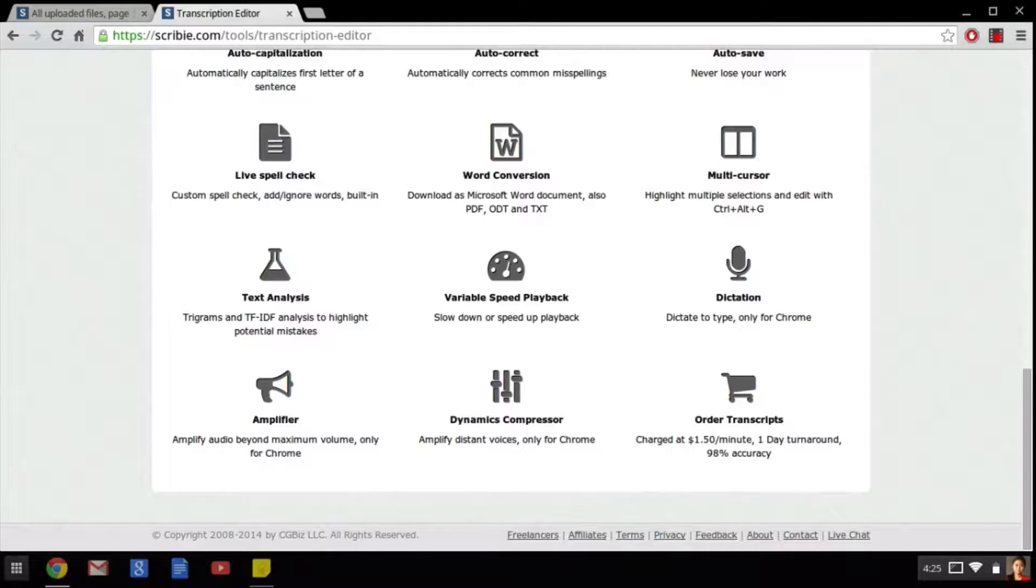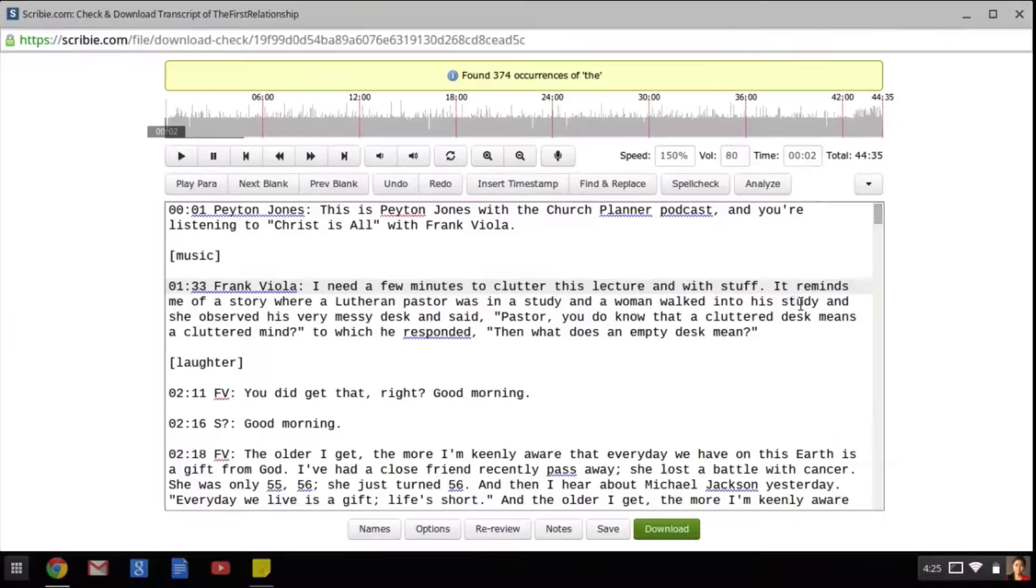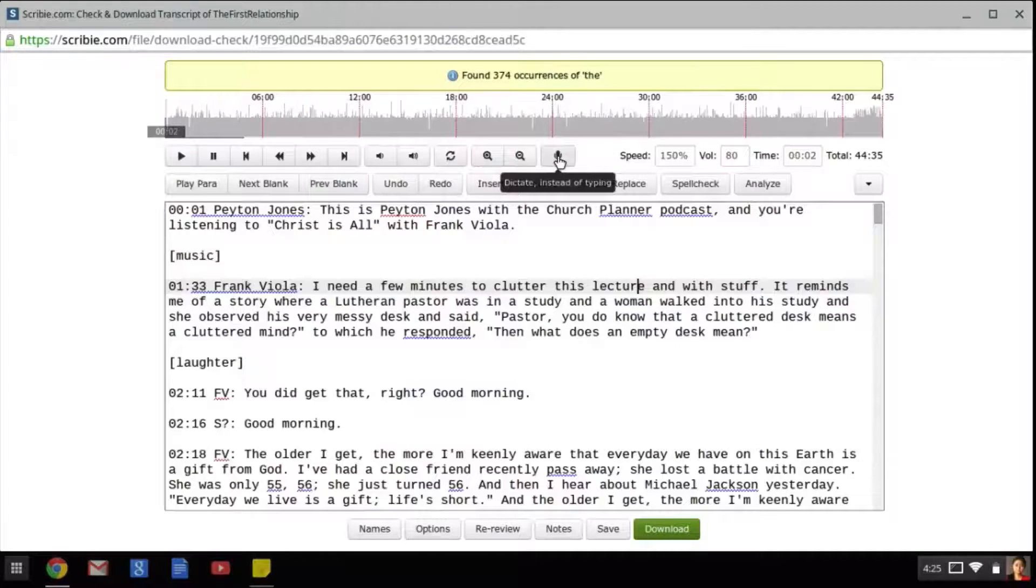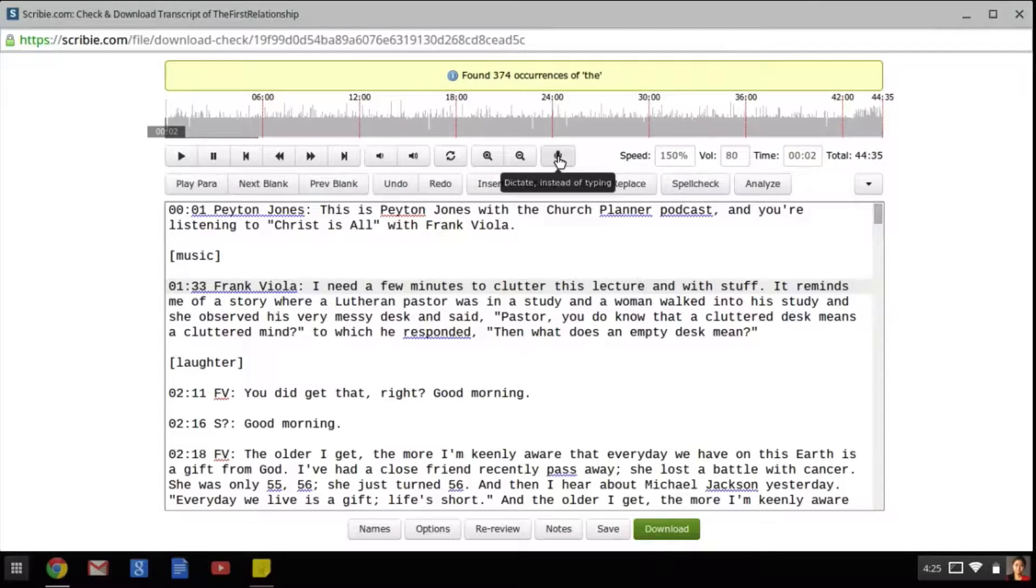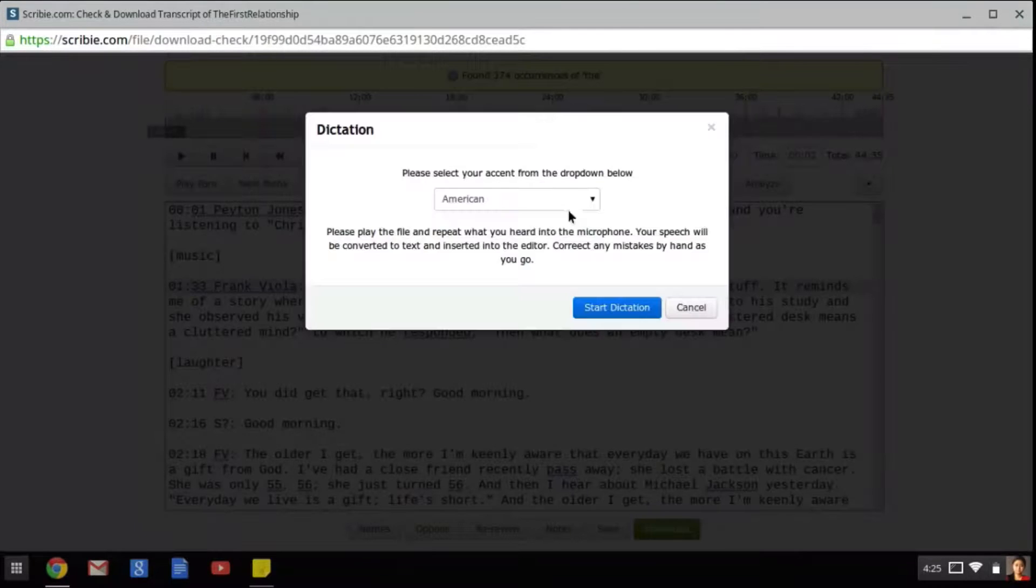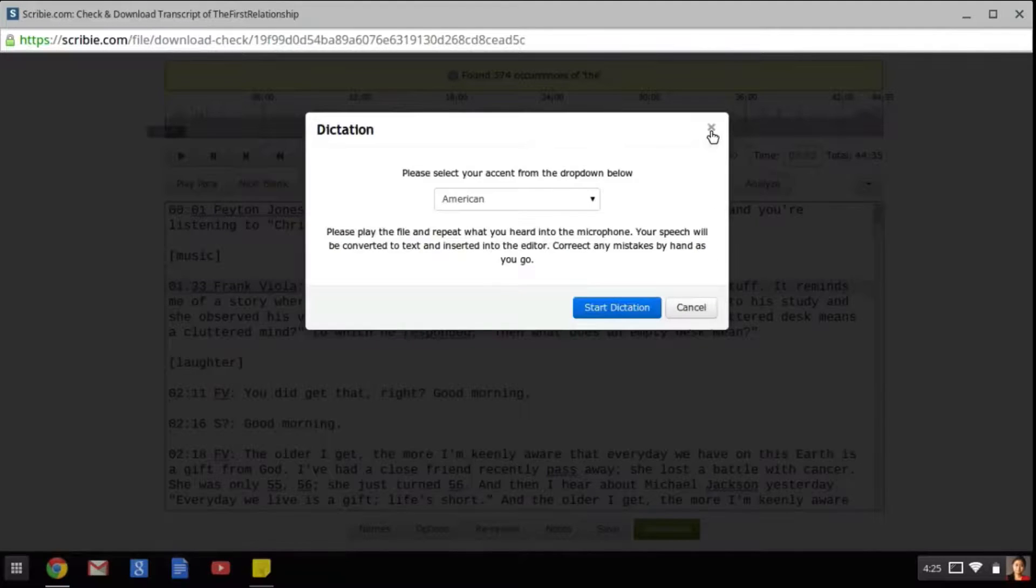The next very handy feature is the dictation. Now Google Chrome already supports dictation, but we can also enable it by clicking this button. Dictation will allow us to finish the transcription much faster, as it is quicker to speak what you hear than to type what you hear. In this window, you can select your accent and speaking style, and then once you close, you will be ready to start dictating.